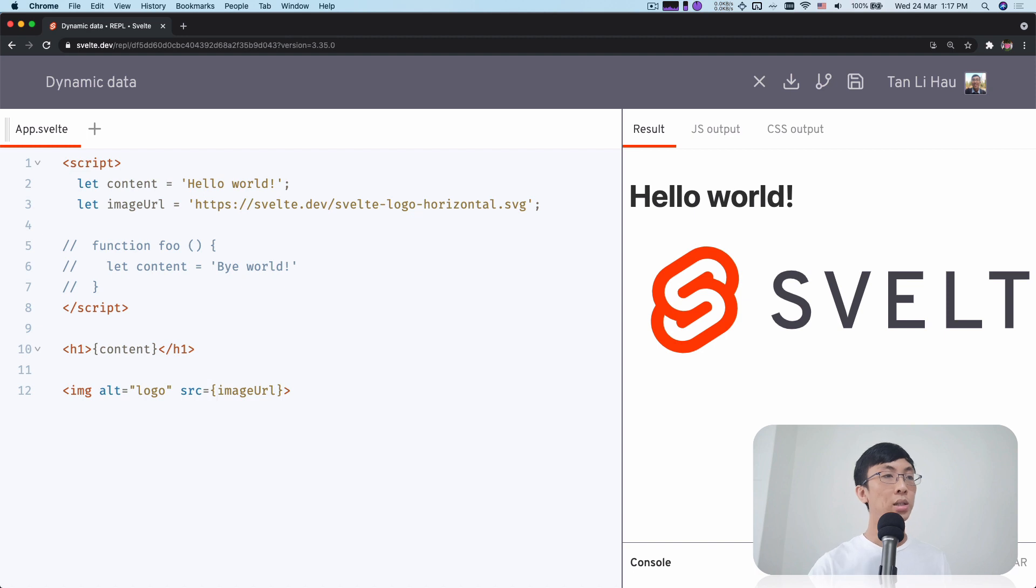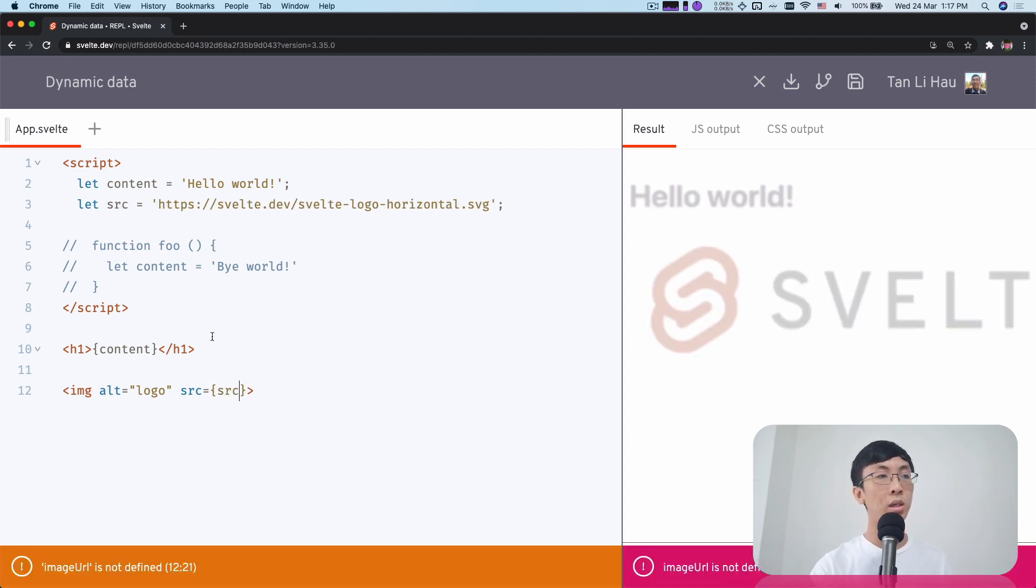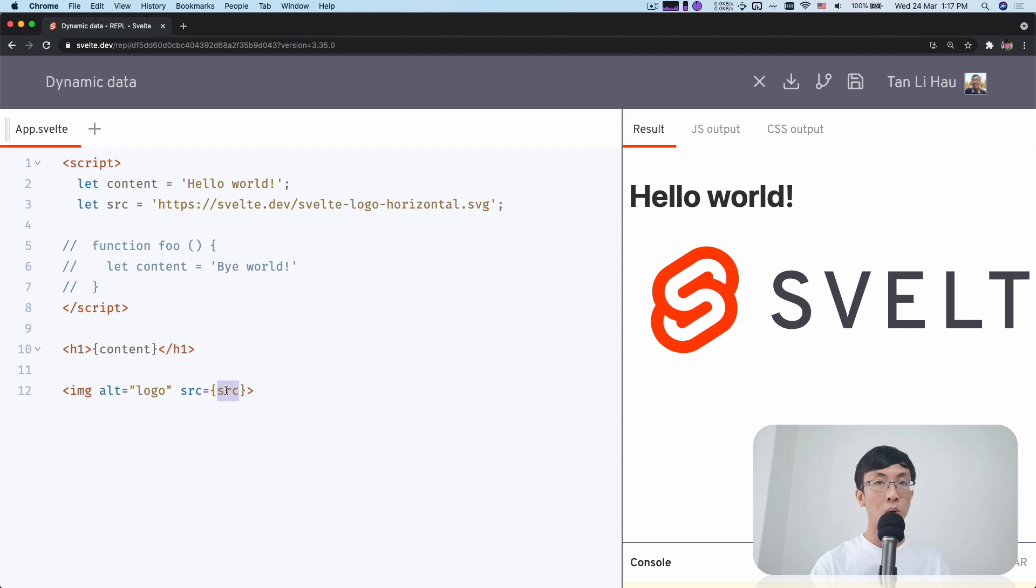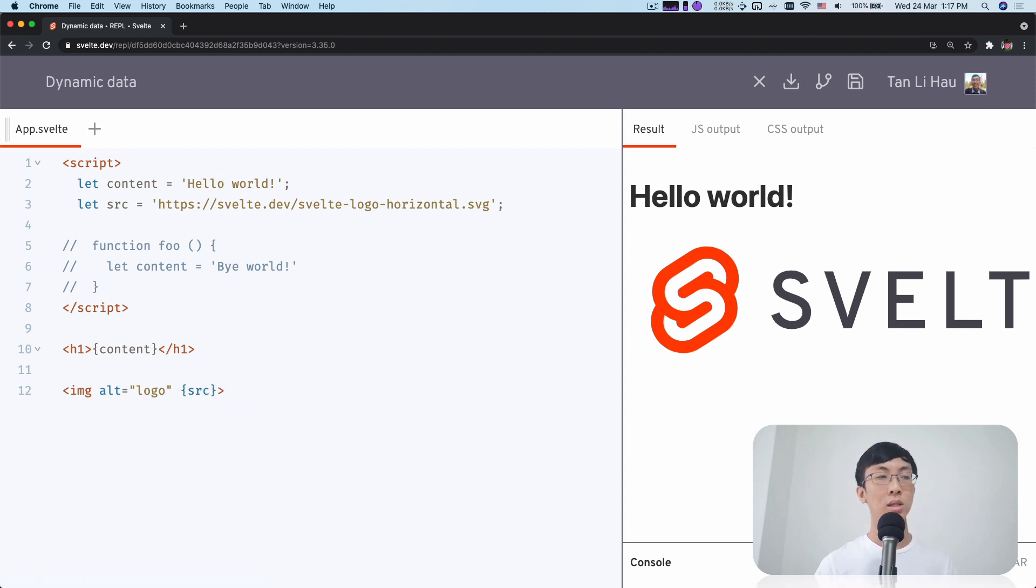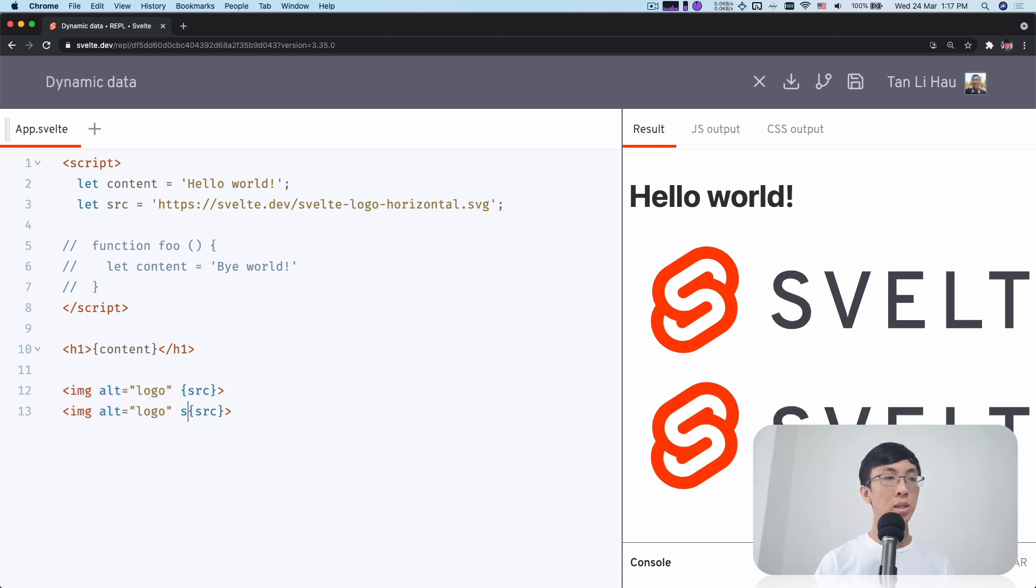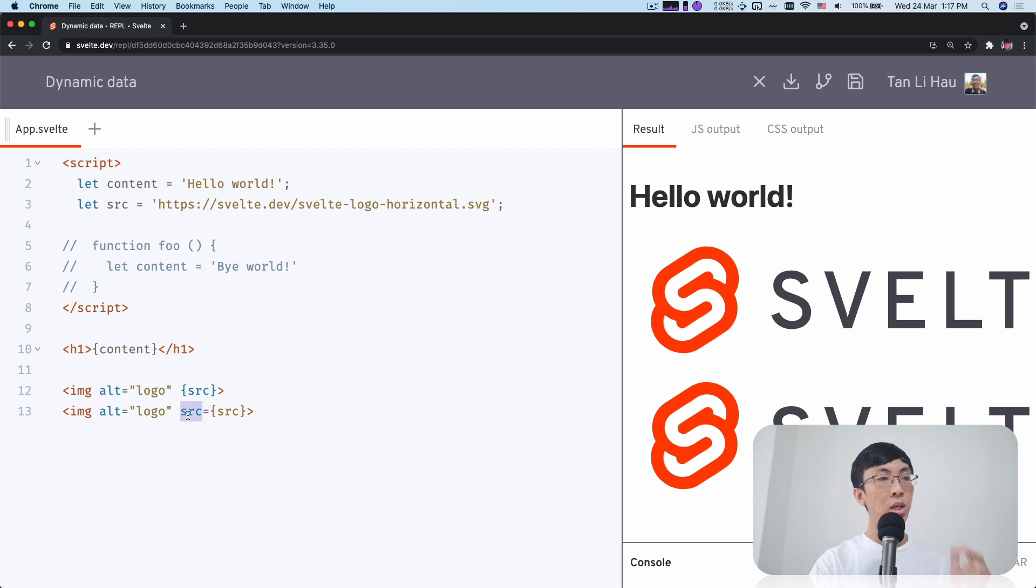Secondly, if instead of defining imageURL, I define source, I'm typing source equals source. This may be more keystrokes than needed, so there's a shorthand. These curly brackets with source is exactly the same as writing source equals source. If your variable name is the same as your attribute name, you can use this shorthand.